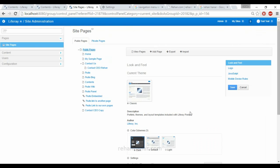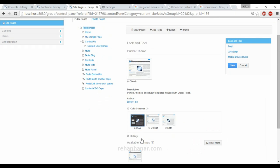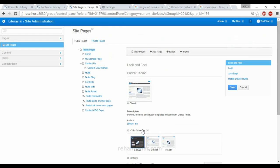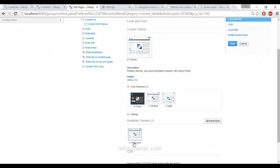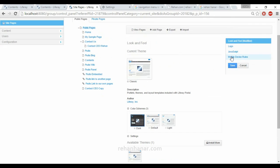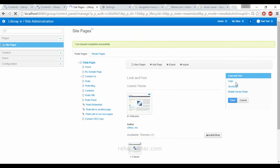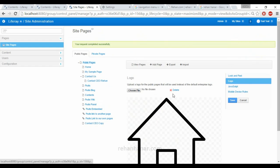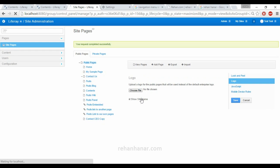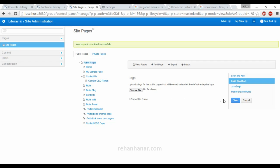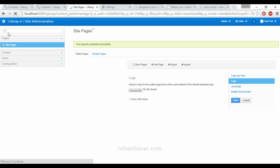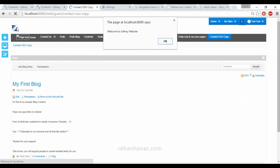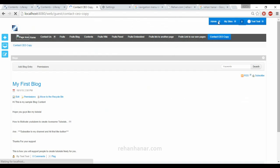For now we will switch back to our old theme and we also change our logo because the logo is not proper. Even if you want to display the site name or if you want to hide the site name, you can just uncheck it and save it. If you go back and see, only the logo is there and that Liferay site name has disappeared.